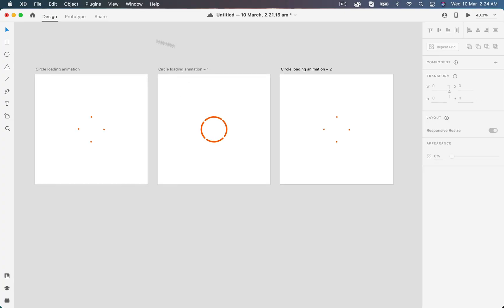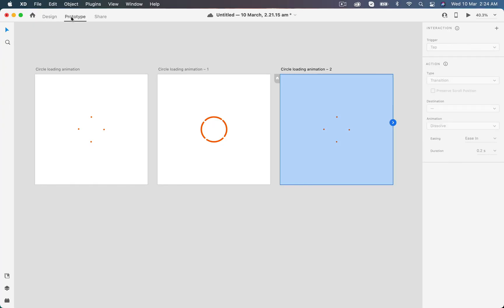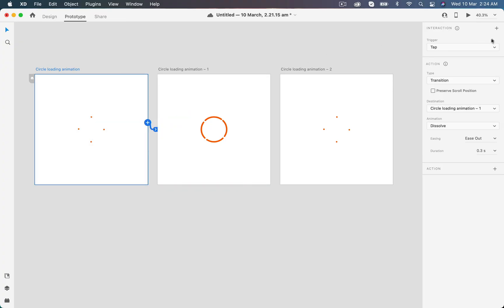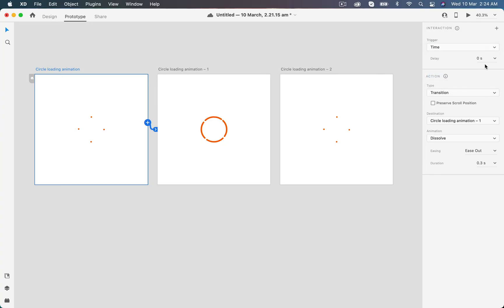Now it's time to prototype, so go to prototyping mode. While selecting the first artboard, click on this little arrow and drag it to the second artboard to create an interaction between them. In the property panel I will set the trigger to time and the action type to auto animate.